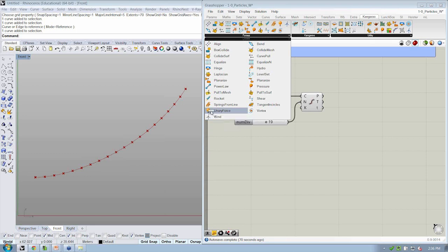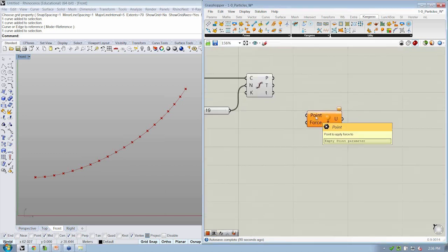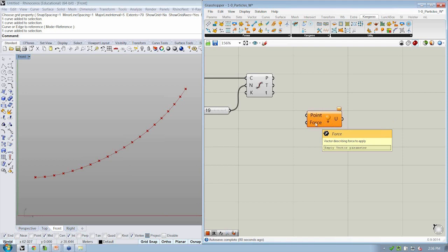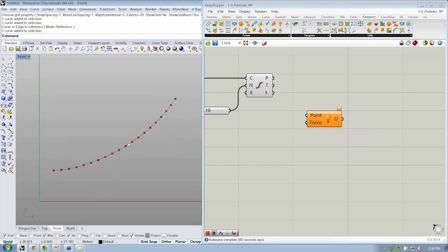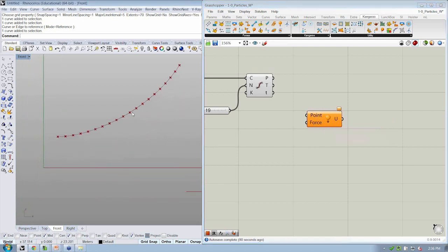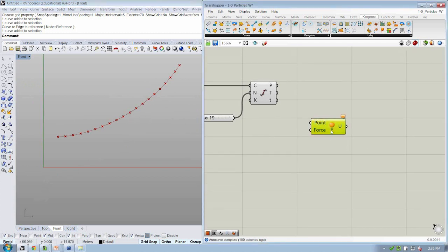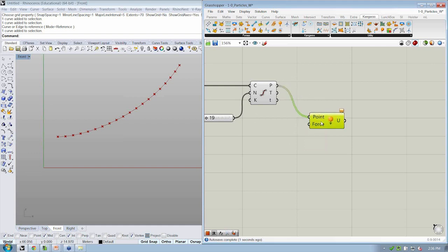And this is a force that's acting along a vector based on a particular point. So we can think of this as gravity, as the icon suggests. We'll take that unary force, drop it onto the canvas. And all this asks for is the point that we want to apply our force to and the force itself. And this is going to be a vector, right, that describes that force, right? So if I'm in front view and I want my points to fall down, right, I'm going to use a negative z vector in order to apply that force to these points. Okay. So these points here, that's what we want to use for our unary force. So we'll go ahead and drop p into point.